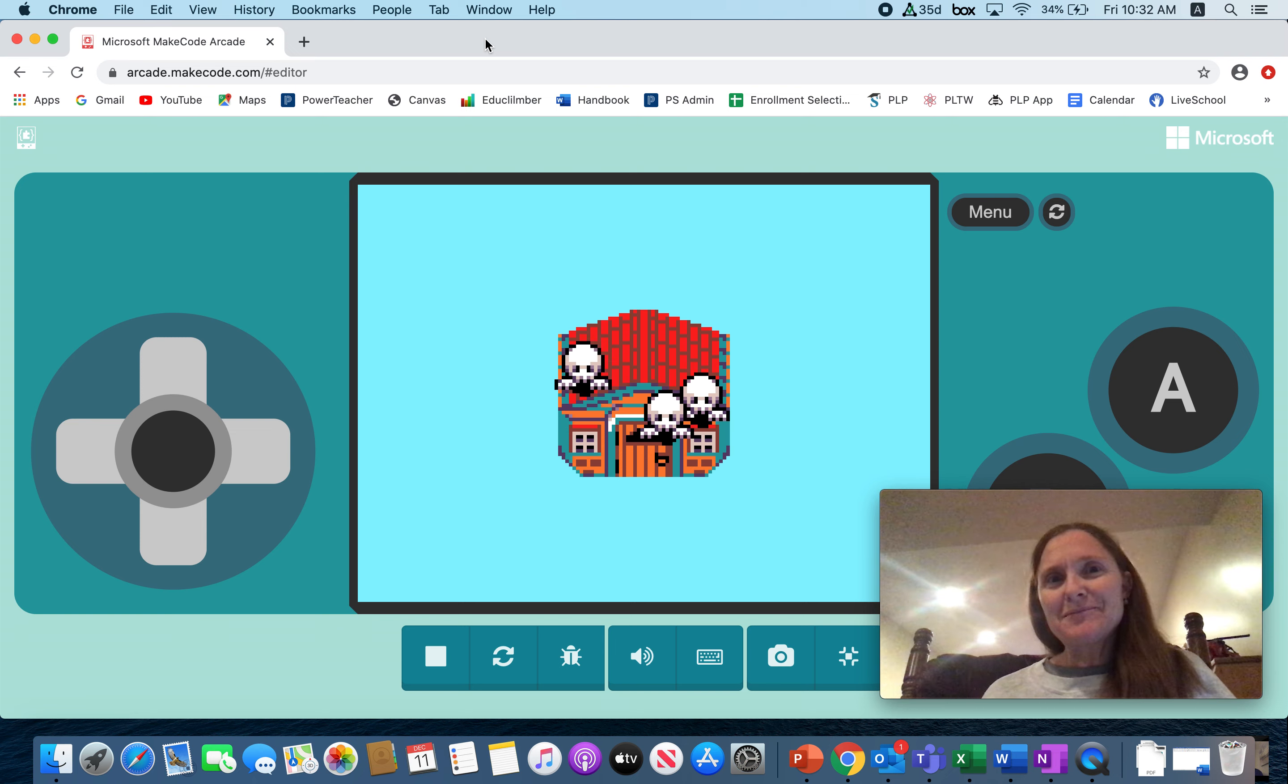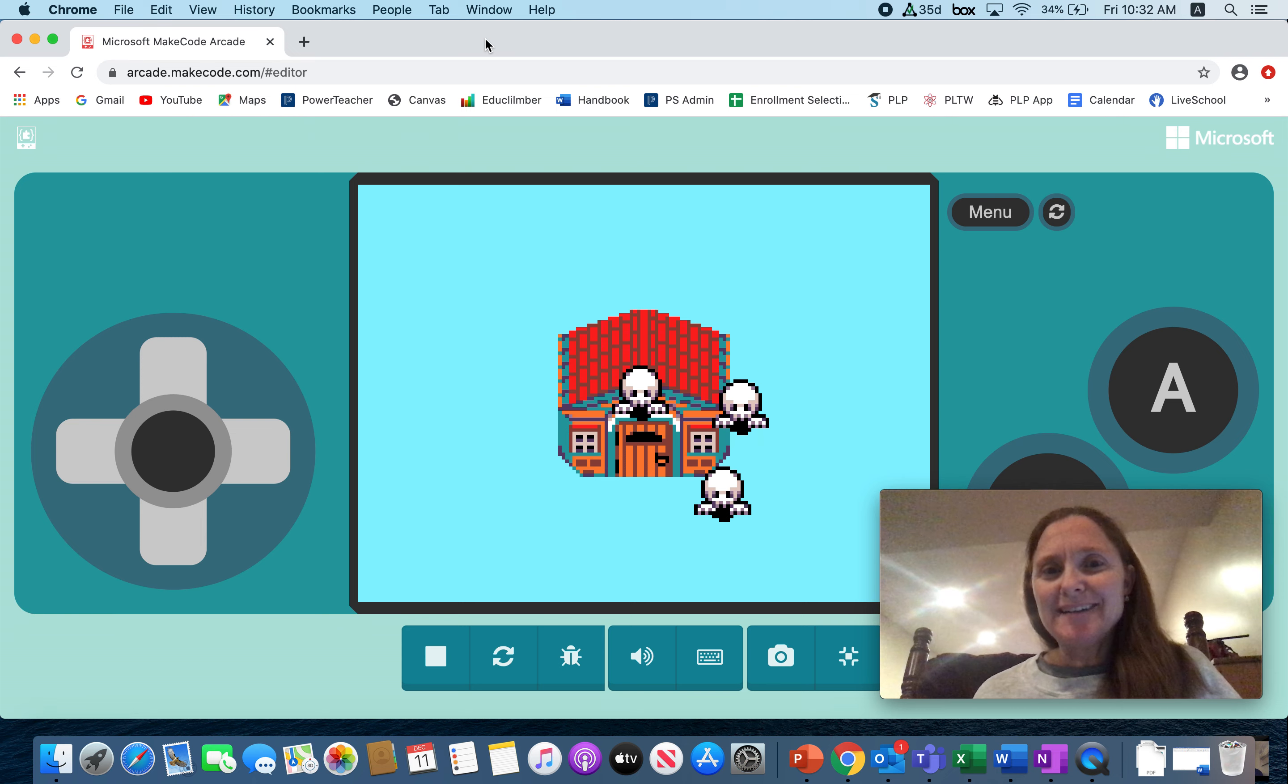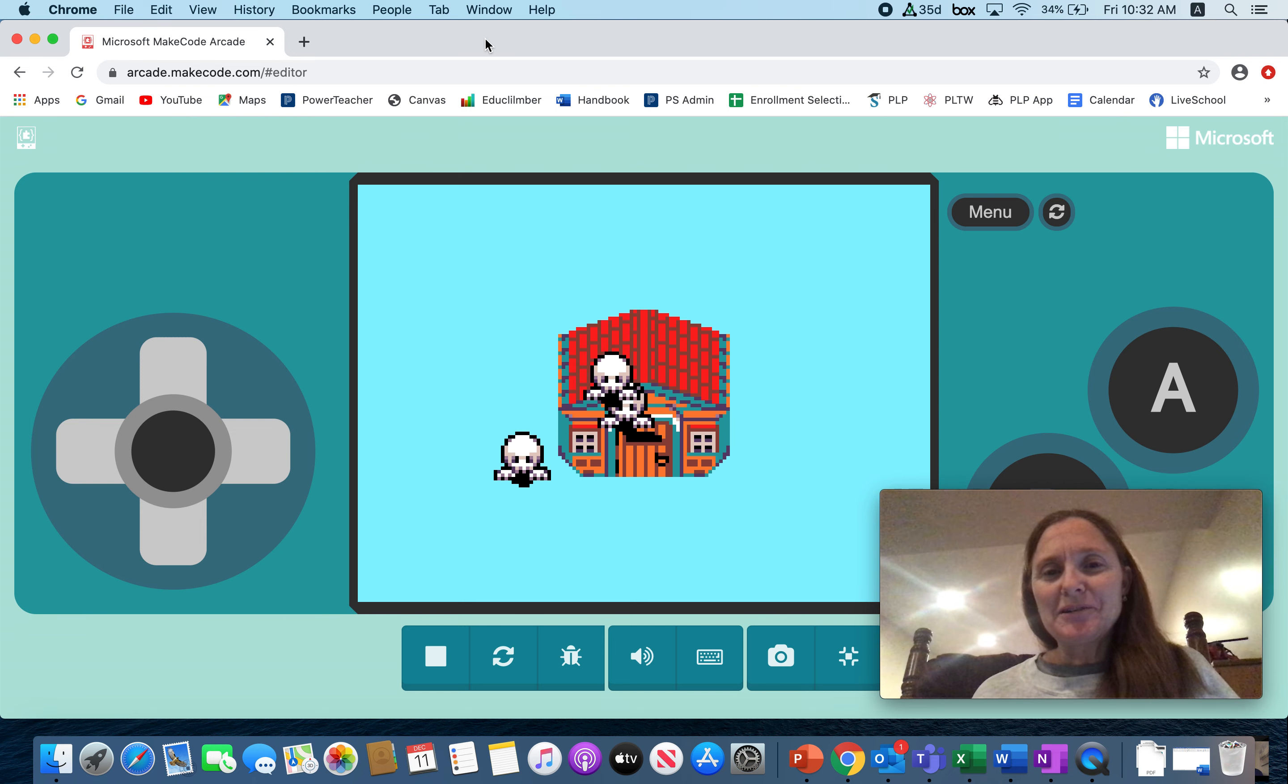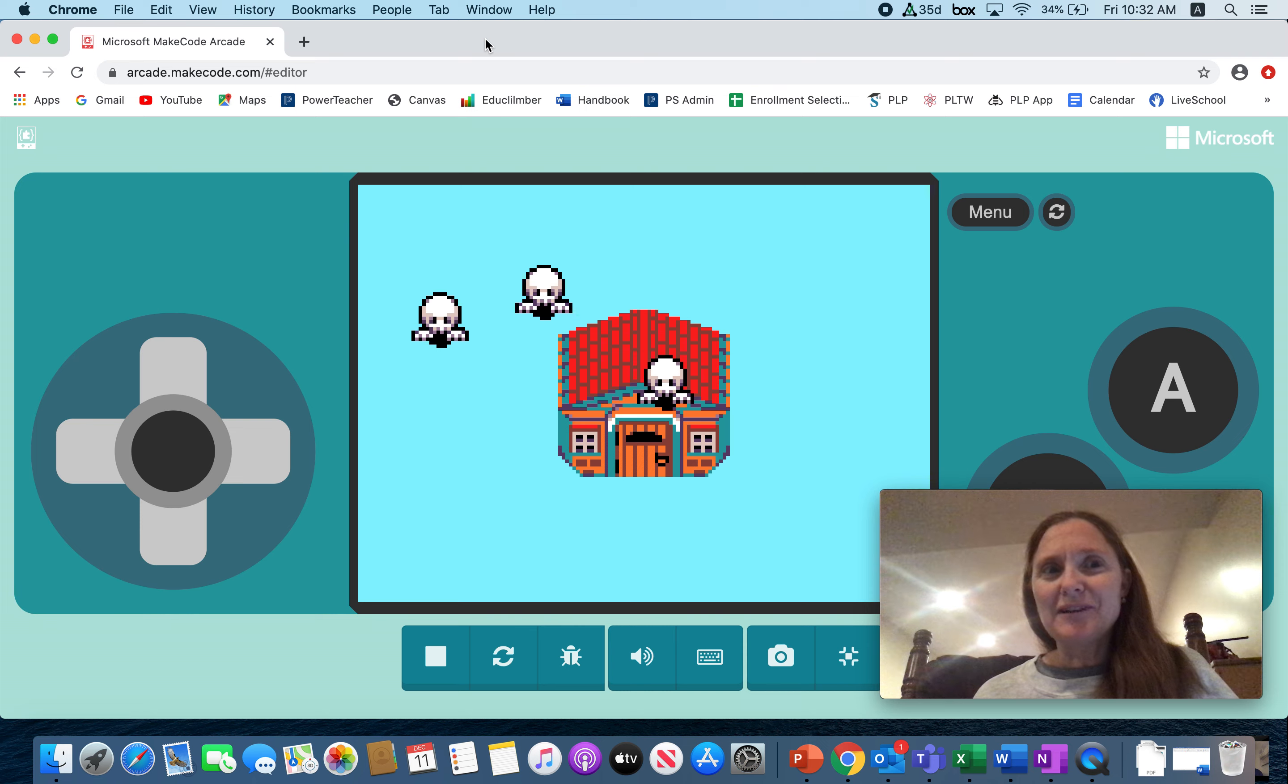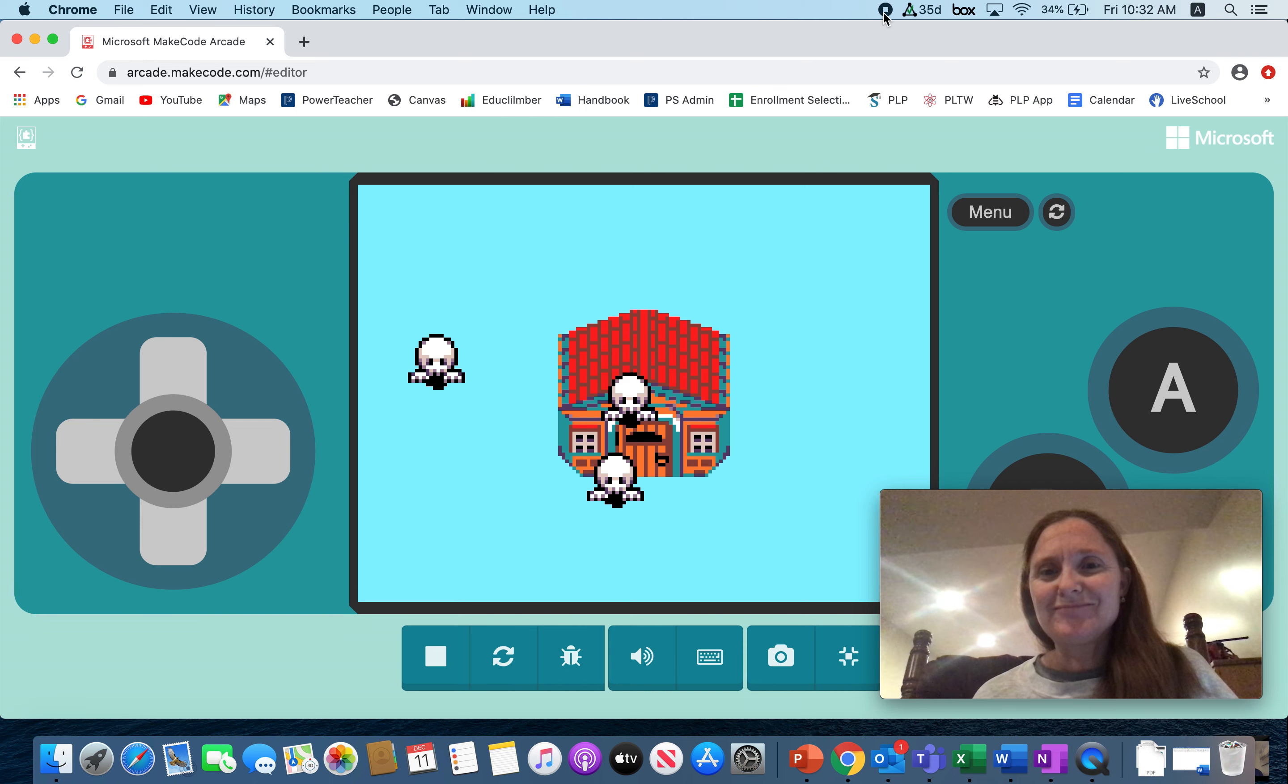All right guys, keep up the good work. I love seeing your creativity. As long as you're following the code and making stuff spawn out, it's great. I love it. All right, see you guys soon.